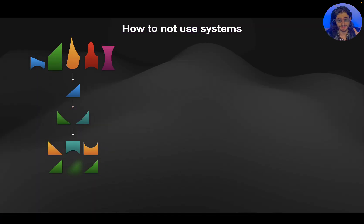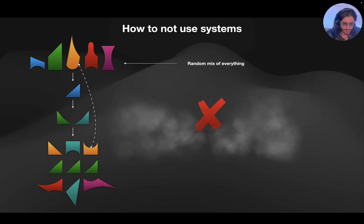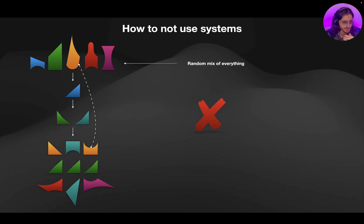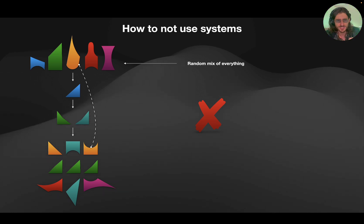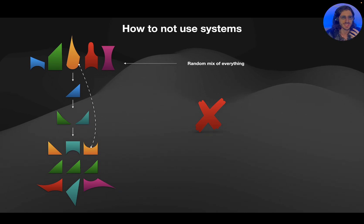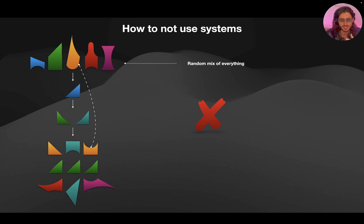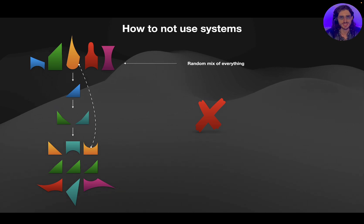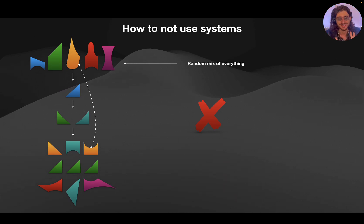So, this is an example of how to not use systems. And it's a random mix of everything. So, what I'm talking about here is if you start a track completely from scratch, you design presets from scratch, it takes away so much of that precious creative energy. So, if you can simplify, if you can streamline, if you can shorten the process, that is when the music production process becomes so easy.